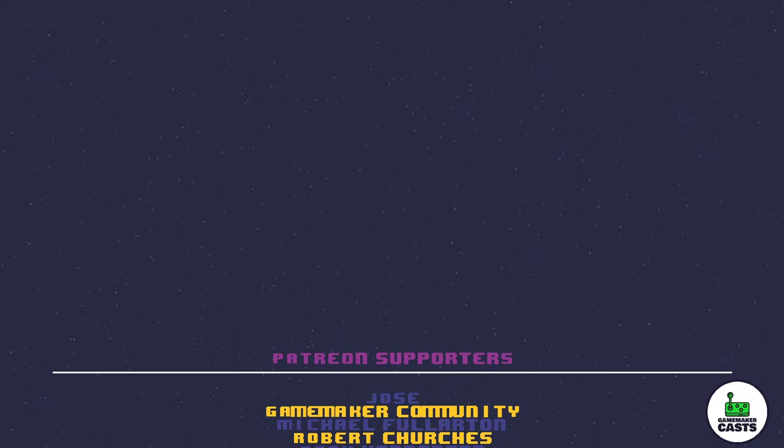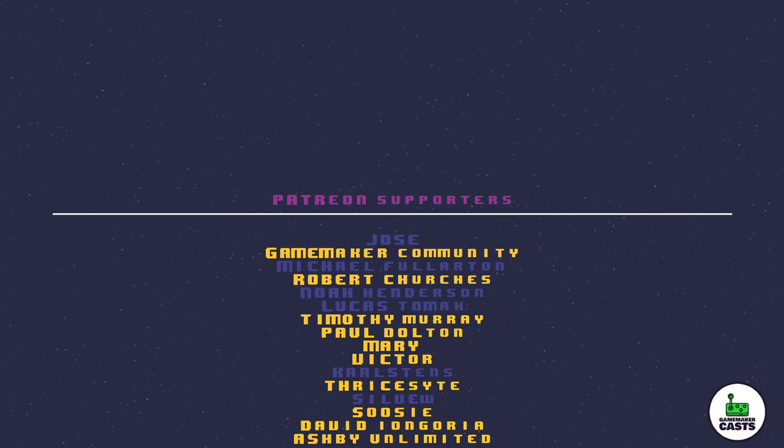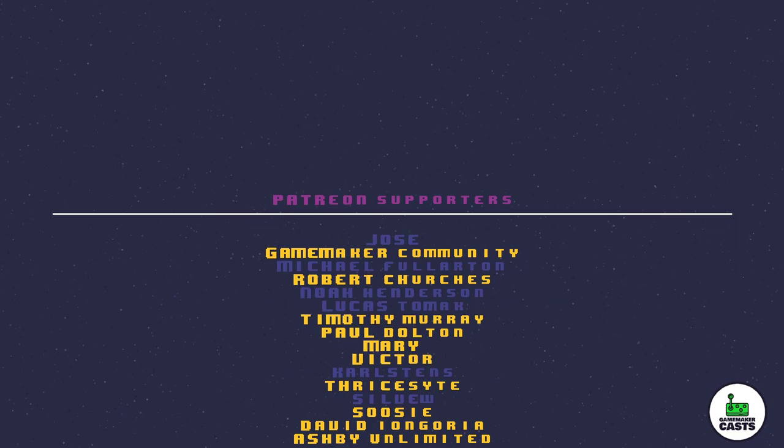Thank you for watching this video. If you're looking for the full source code to this and many other tutorials, check out my Patreon site found in the description below. Speaking of Patreon, a special shout out to these supporters in no particular order: Mary, Thysite, Timothy, Victor, Robert, Susie, Paul, GameMakerCommunity, Ashby, and David. Thank you all for the support. If you like what you see and you want more, please click that subscribe button and don't forget to hit that notification bell. I'll see you in the next video.